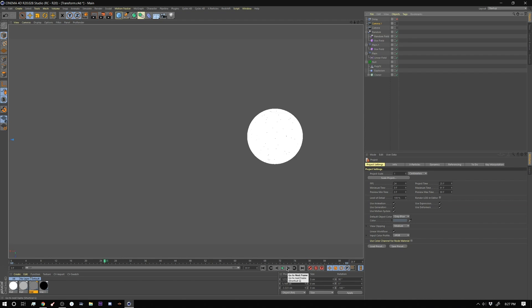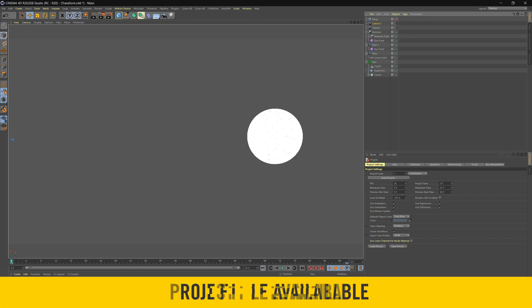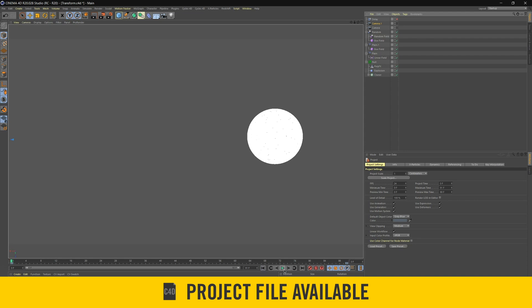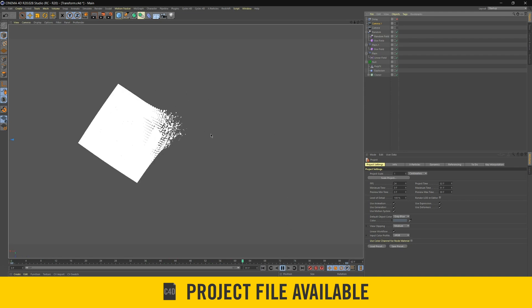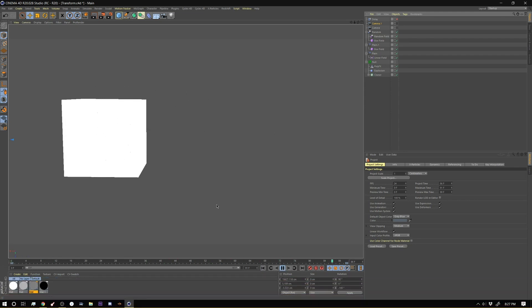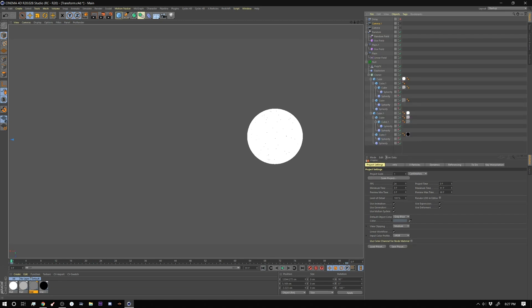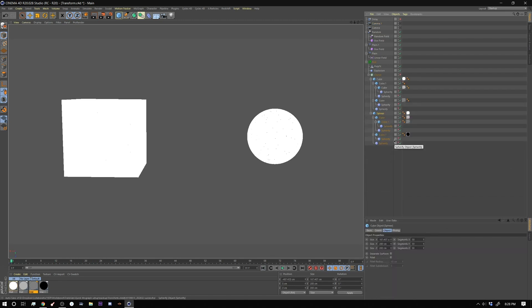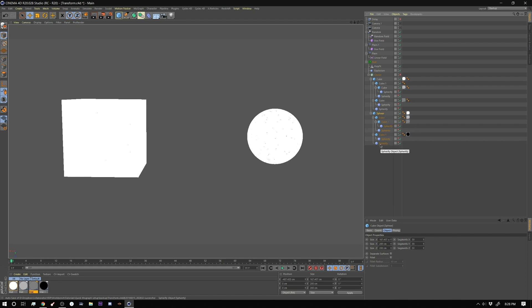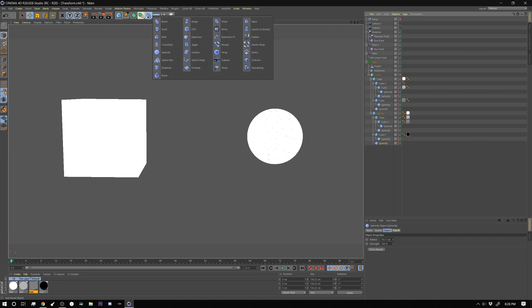To start off with I created a simple animation. Basically we're animating... setup's a little crazy but it'll make sense in a minute. So to start off with we have a sphere on this side here and a box on this side here and how I'm creating this is I created a box and it's segmented 30 by 30 by 30 and then I have a sphereify effect which is found here in the deformers tab.